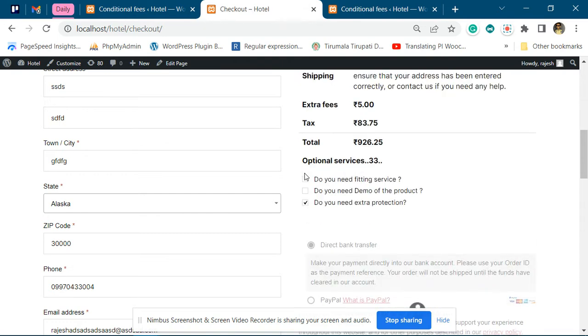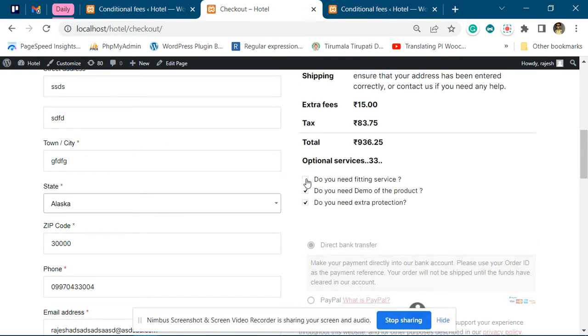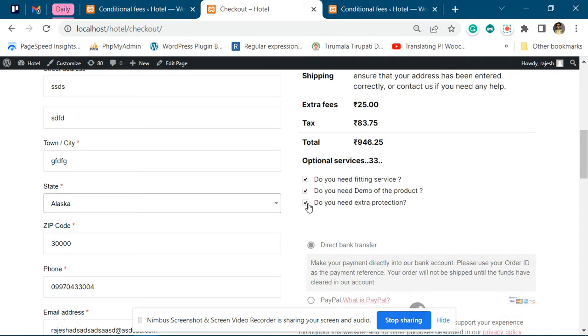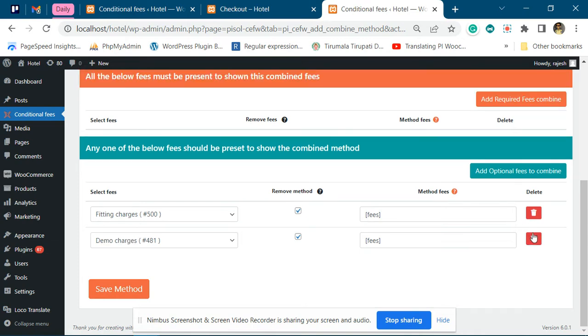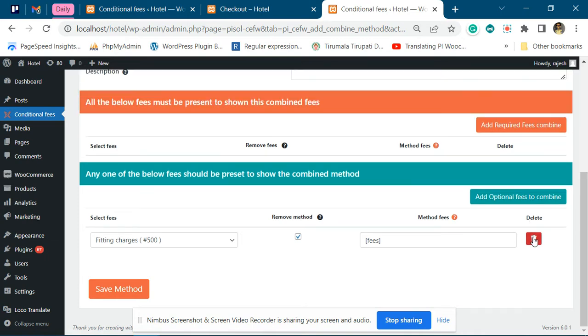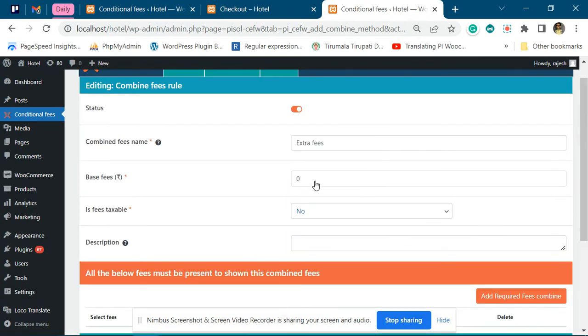Now suppose you want to offer a discount when the person opts for both fitting services and demo services.